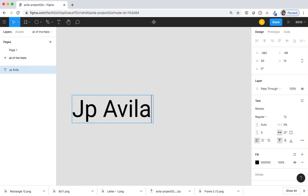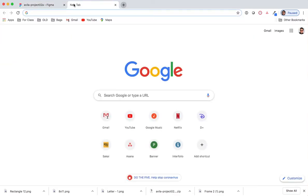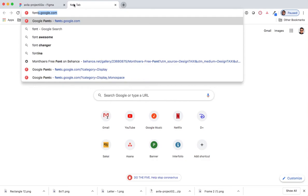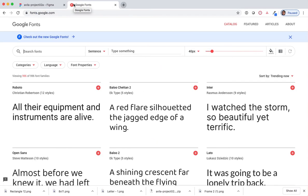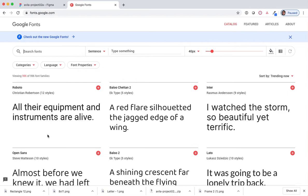And now, I'm going to switch and type in fonts.google.com. This is what I'm going to use in order to find a typeface that I want to use.